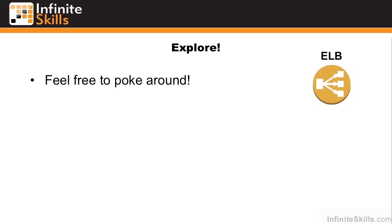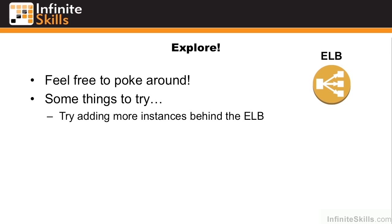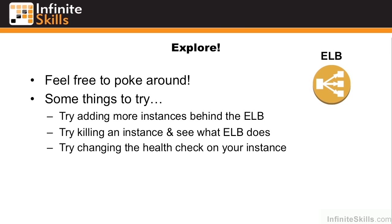So over the next hour, I'd invite you to explore. Feel free to poke around. Here's some things to try. Try adding more instances behind the ELB. Try killing an instance and see what ELB does. Try changing the health check on your instance. You can change the check type and provide healthy and unhealthy thresholds. Once you're done exploring, let's go back into our infrastructure and close everything down.